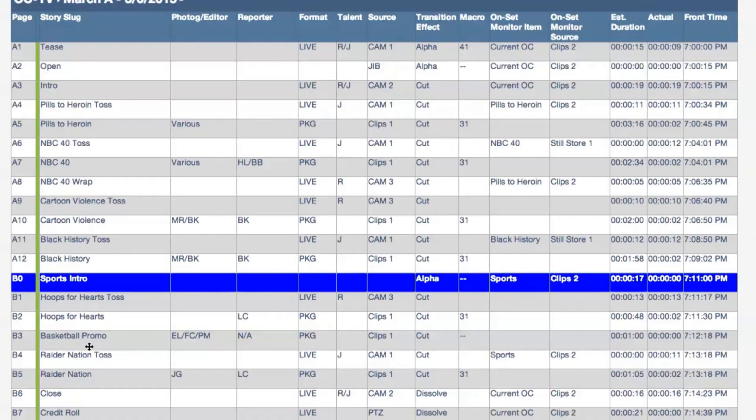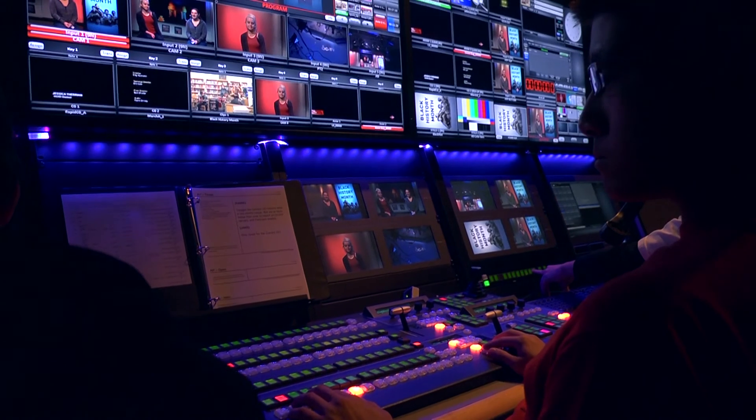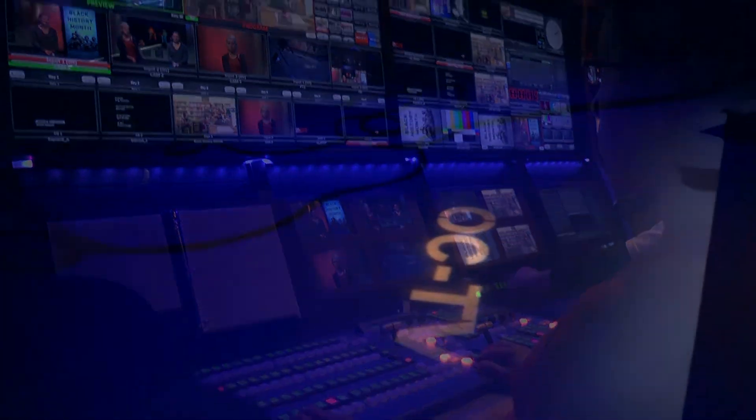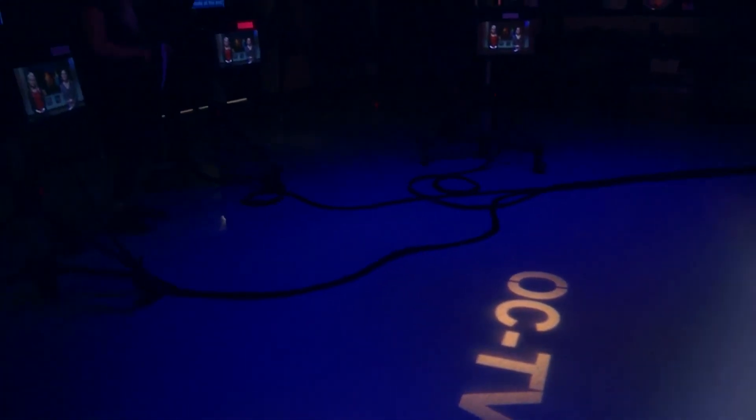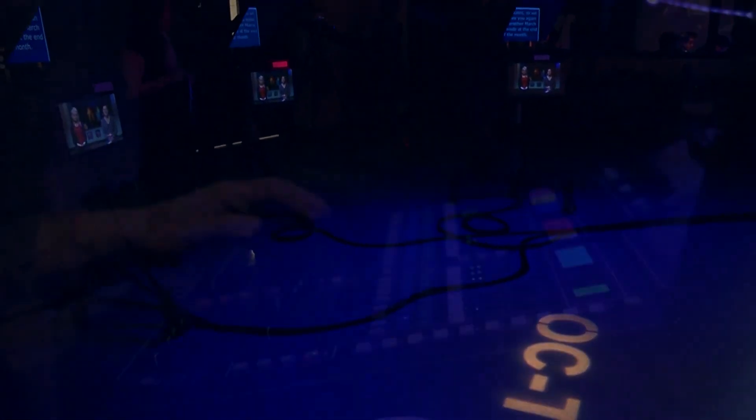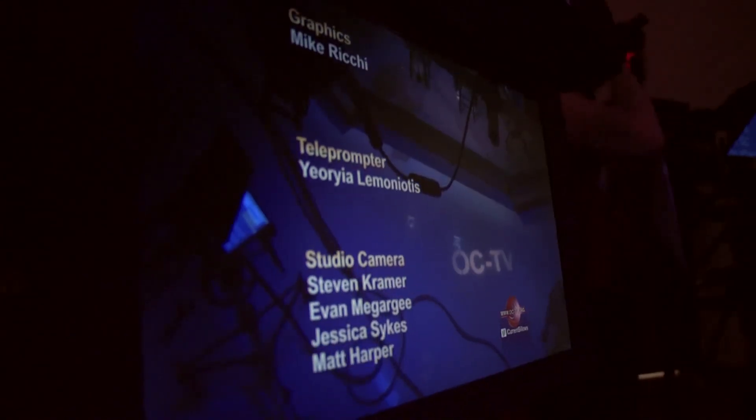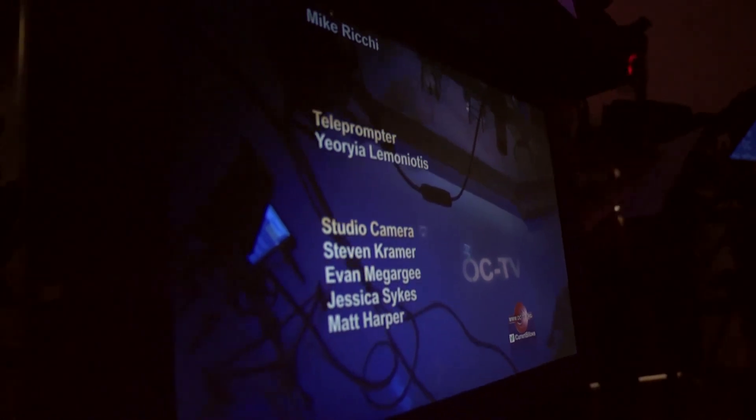It's organized chaos, but having these tools like Rundown Creator and an integrated production switcher from Broadcast Pix are what help to set our broadcast apart, giving it that professional look and feel that viewers expect at home. I think sometimes people forget they're watching a student program.